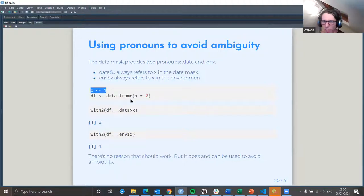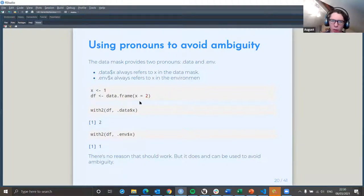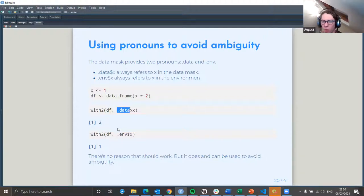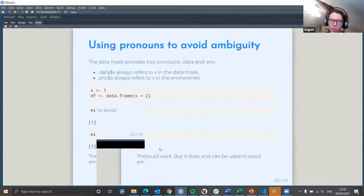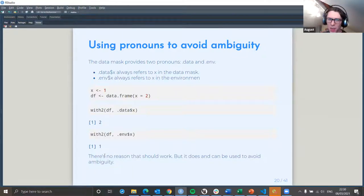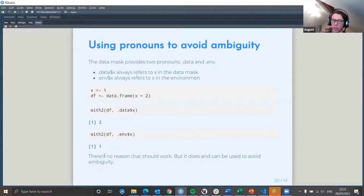In this particular case, we've got x equals 1 and a data frame which has x equals 2, that's our df. When we use with_two() and put in our data frame, if we use .data$x as the environment, it selects the information from the data mask — which is df — giving us 2. But if we use .env, then we get whatever is in the environment. This is particularly useful when you're writing a package or doing something in Shiny, and it can help you translate data from what is within the function to what is outside it.